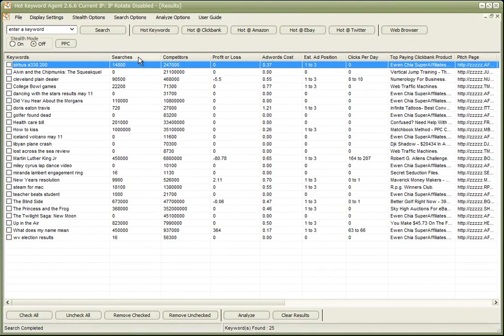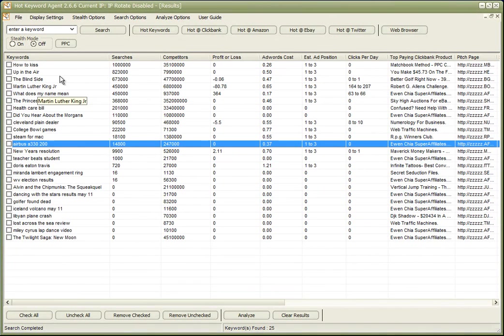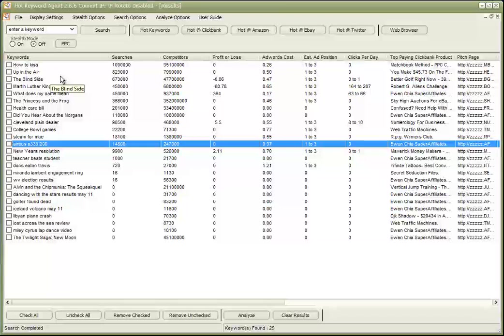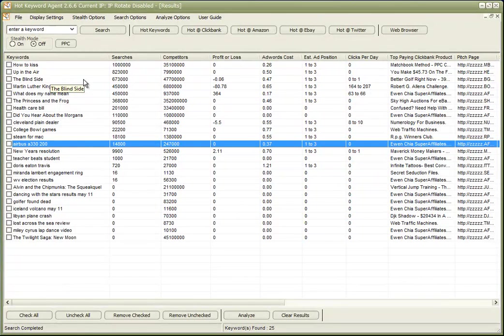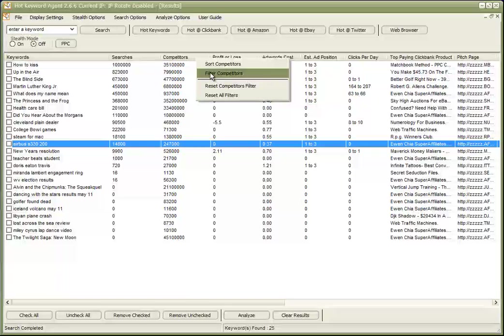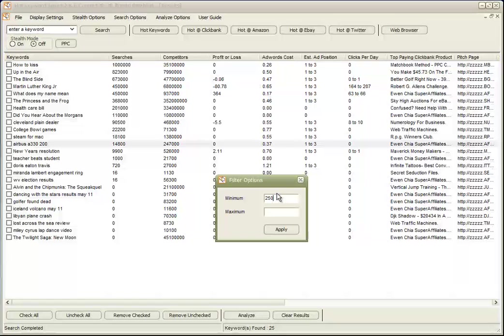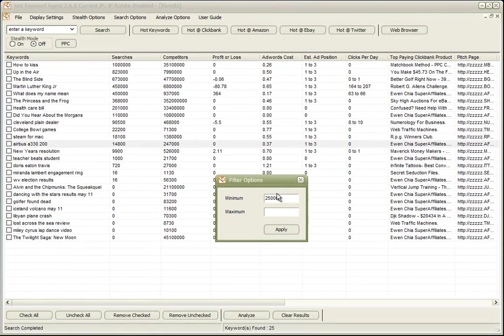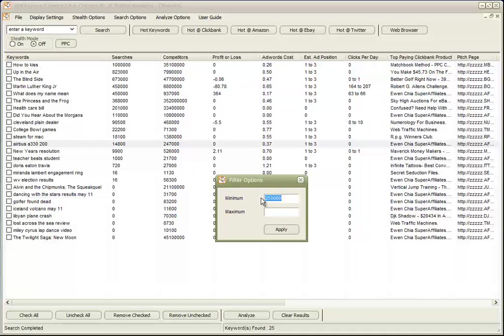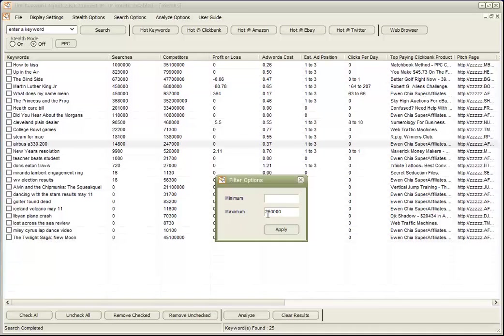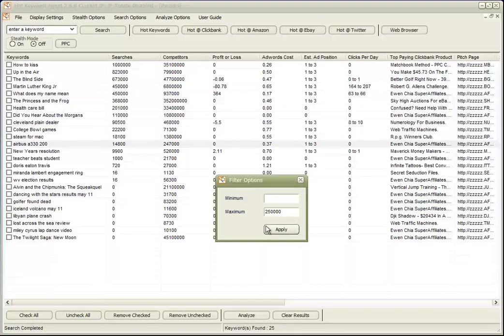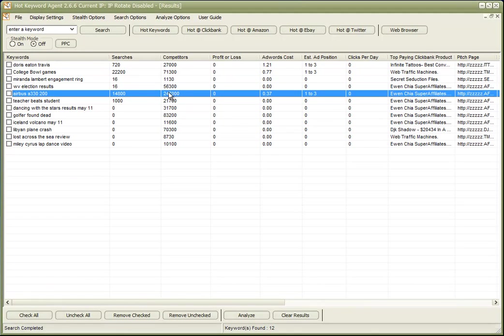Now, perhaps I want to sort them by searches. And maybe I want to find only sites with less than, let's say 250,000, whoops, putting that in the wrong column, 250,000 competitors. So again, we click apply, wait a second or two, and we'll see our list is reduced.